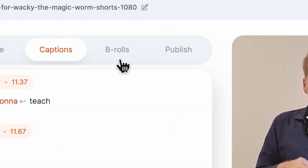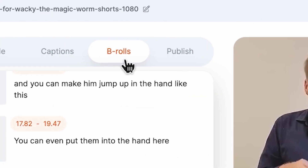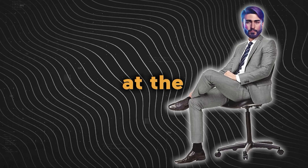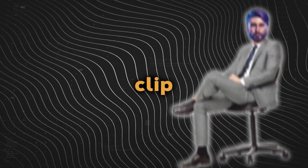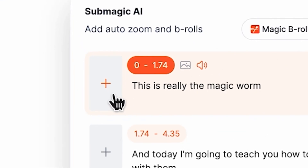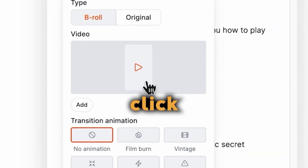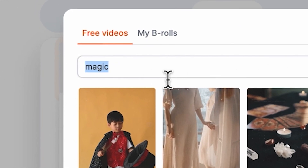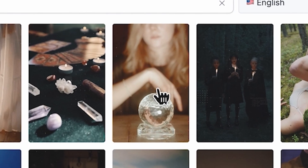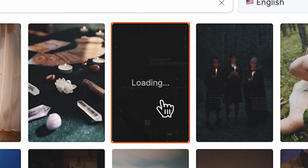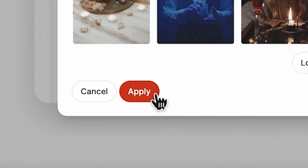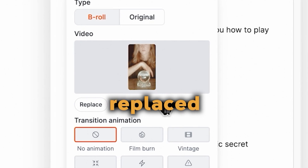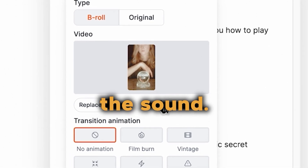Submagic also lets you add B-rolls to your clips. For example, if I want to insert a B-roll at the start of this clip, I simply click the plus icon, then click here. And it automatically selects the appropriate word for the B-roll. Choose any clip from the extensive library of videos. Let's go with this one and hit apply. See that? It seamlessly replaced the original clip while maintaining the sound.